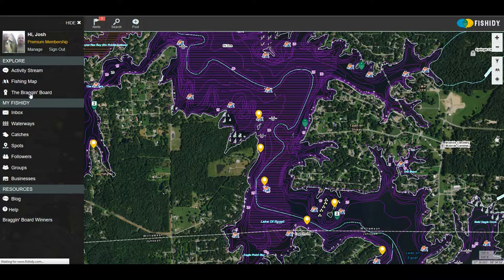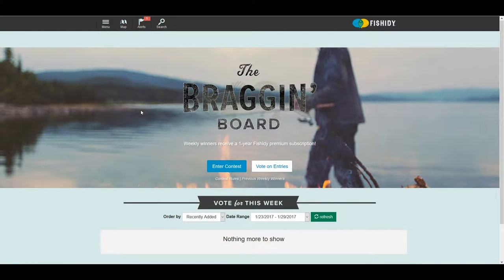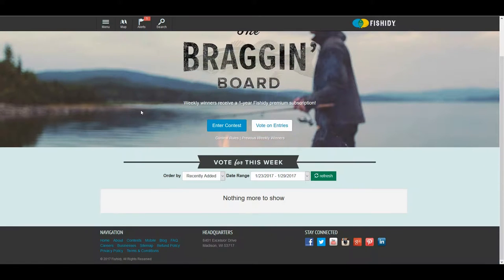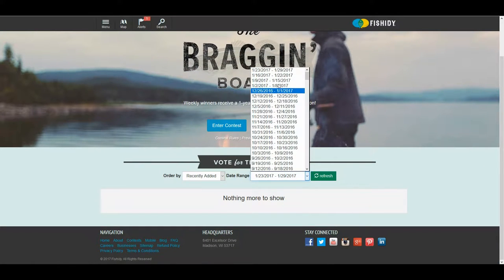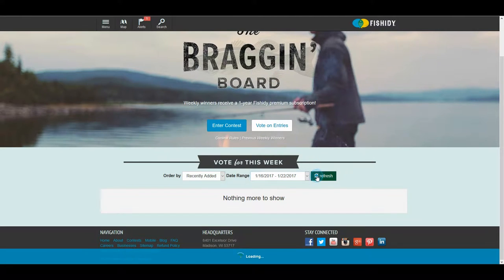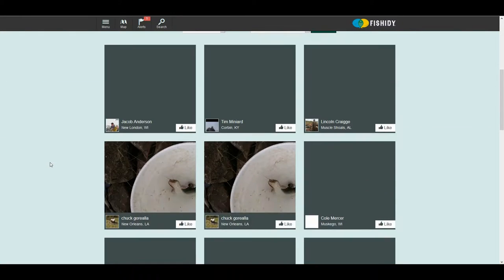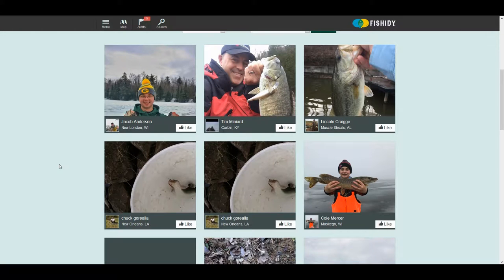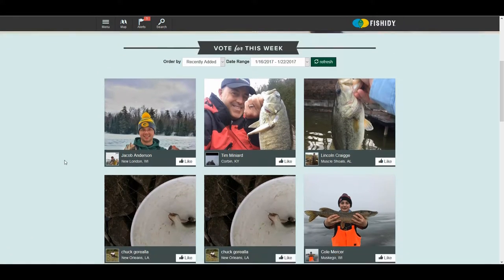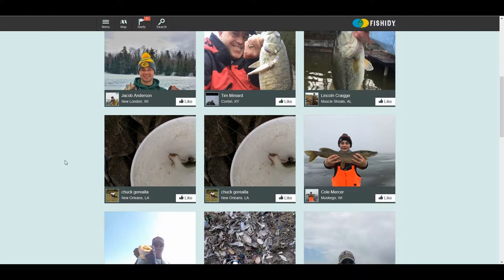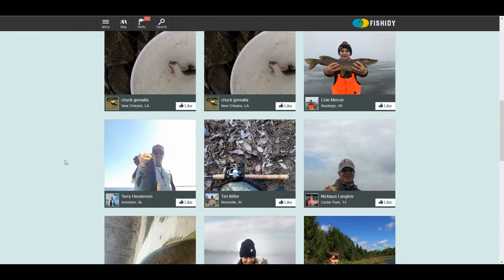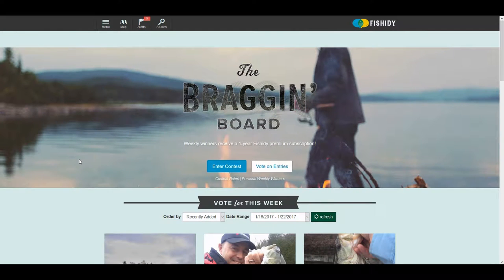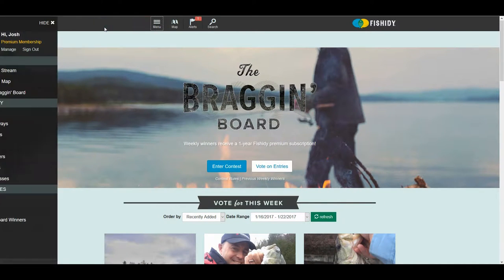If we go back to the main menu, they do have a bragging board. Every week Fishity gives away a free one-year premium subscription. The only thing you have to do to enter is catch a fish and post a picture of it on Fishity. Other Fishity members will vote on the picture and catch they like the best, and the winner gets a free year at Fishity.